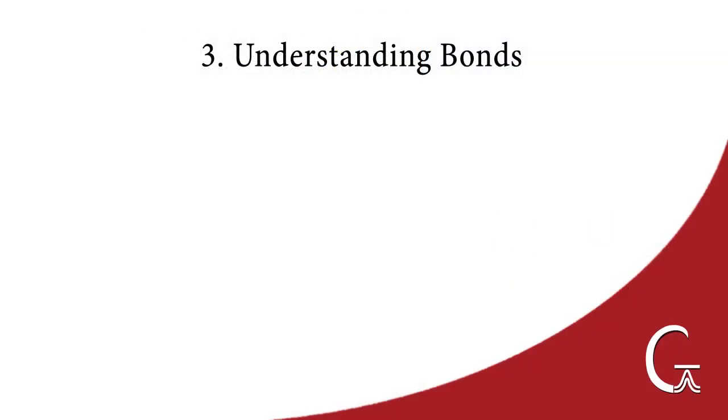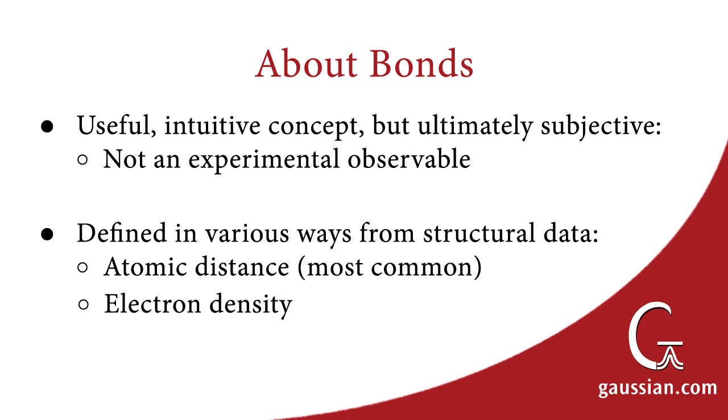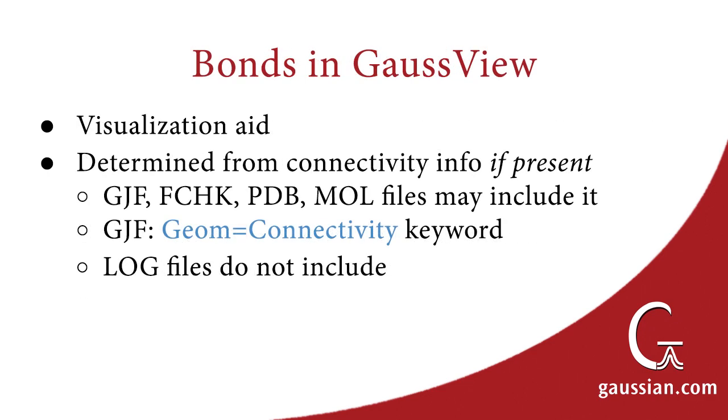We'll now take a moment to discuss several bonding concepts and how they relate to Gaussian calculations and GaussView operations. Bonds are a useful, intuitive chemical concept, but they are ultimately subjective. They are not physically observable. Bonds are defined from a molecule's structural data, most commonly using the distances between atomic nuclei. GaussView and similar programs provide bond representations as a visualization aid.